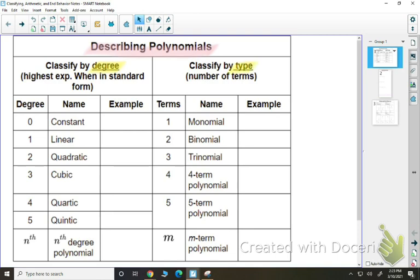So if we go by degree — if it has a degree of zero, it's just a constant. There are no variables in it, so an example would be like a 5. If your polynomial has a degree of 1, that means it's linear. An example would be something like 3x minus 1.